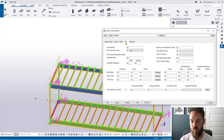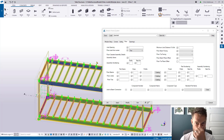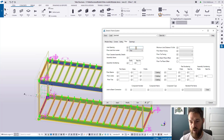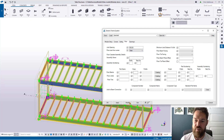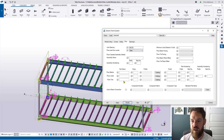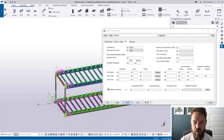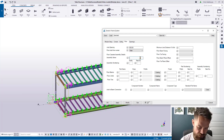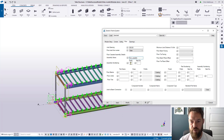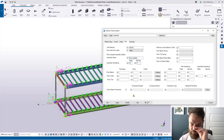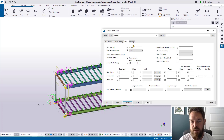The floor tab is essentially a duplication of the ceiling, working in exactly the same way. I'll apply the same offsets and set the floor cassette name to 'floor cassette' with prefix 'FC' and number 1, then modify that.